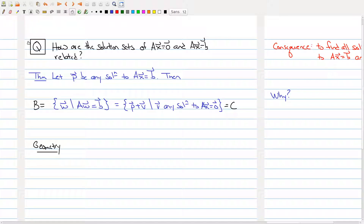Welcome back to the third part of lecture six. Where we left off was an example showing that there seemed to be a connection between the homogeneous solutions to homogeneous systems of linear equations and solutions to non-homogeneous systems of linear equations. So what we want to look at is how these two solution sets are related.